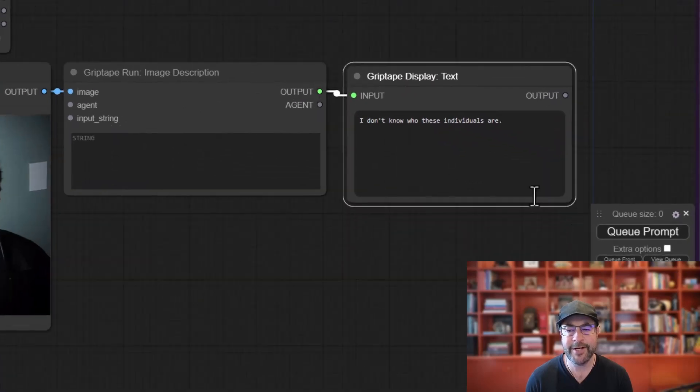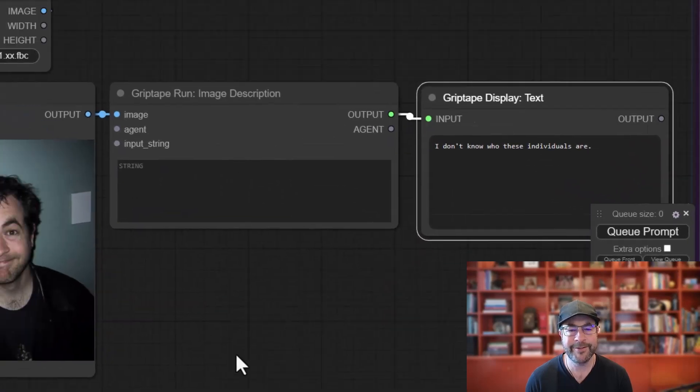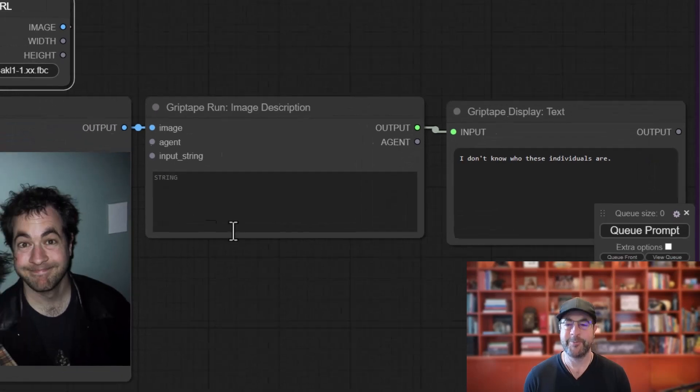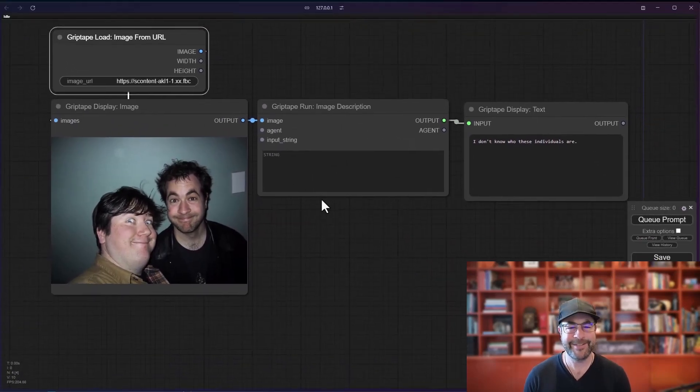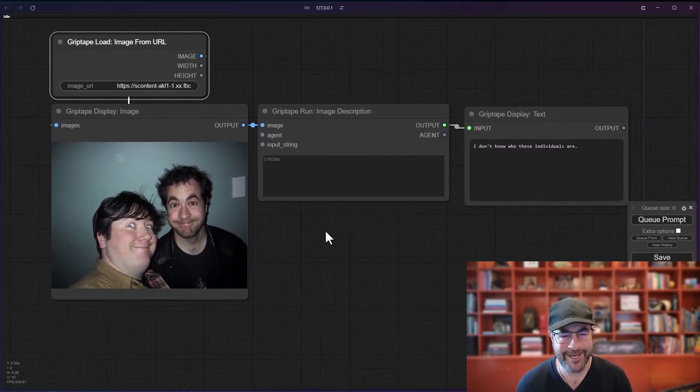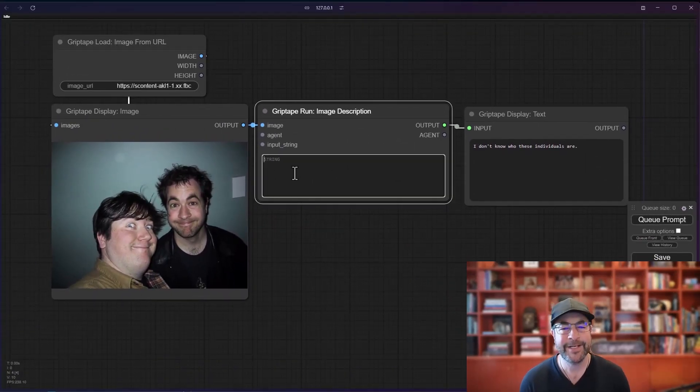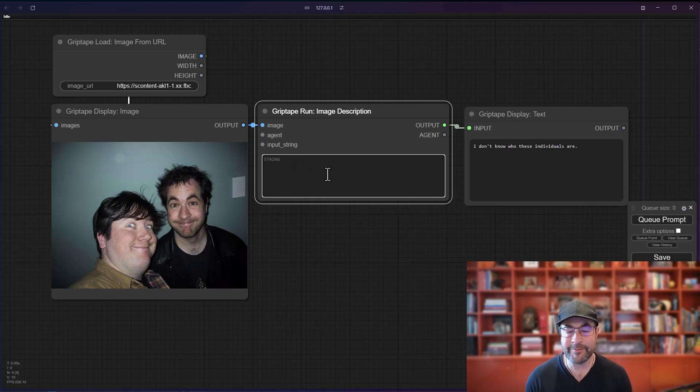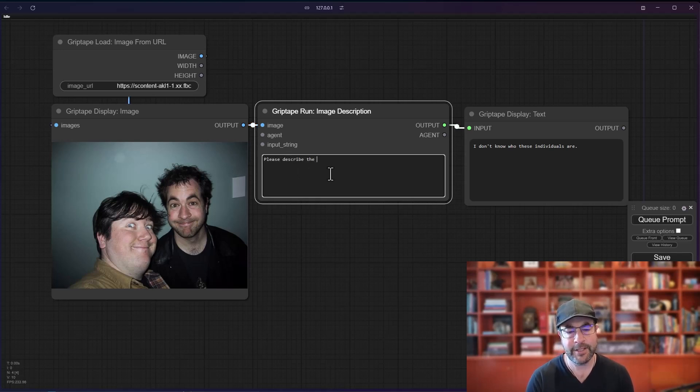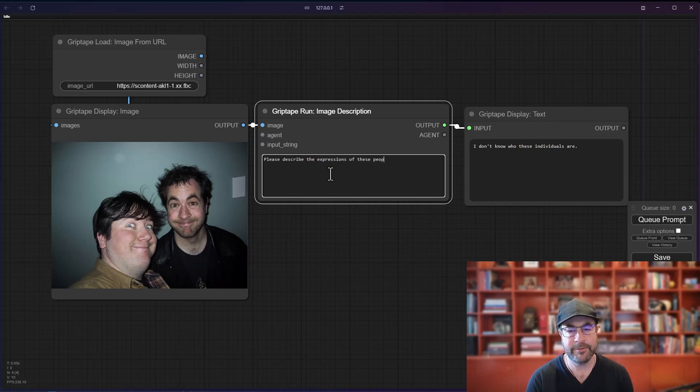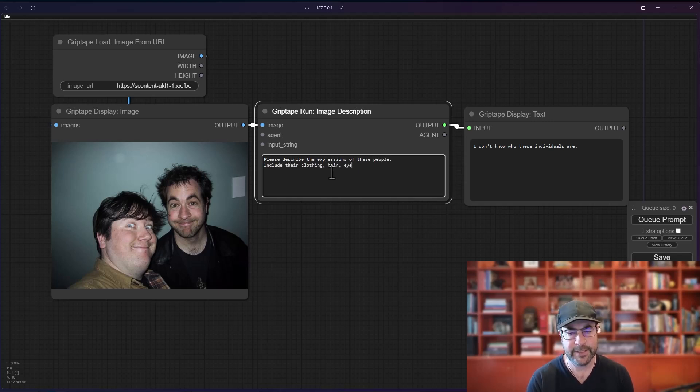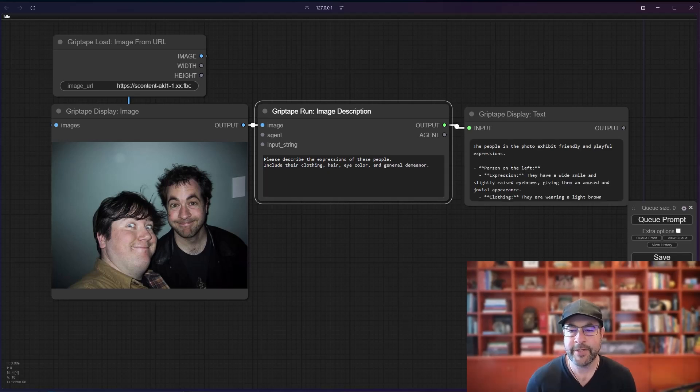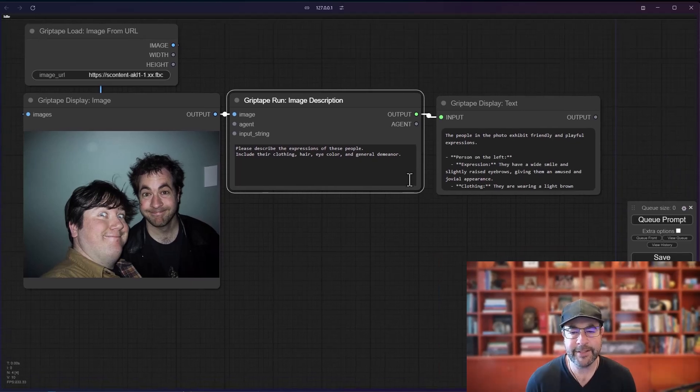Let's go ahead and give it a little bit more information about the type of description we want. So please describe the expressions of these people. Include their clothing, hair, eye color, and general demeanor. Okay, that gives us a much better result.